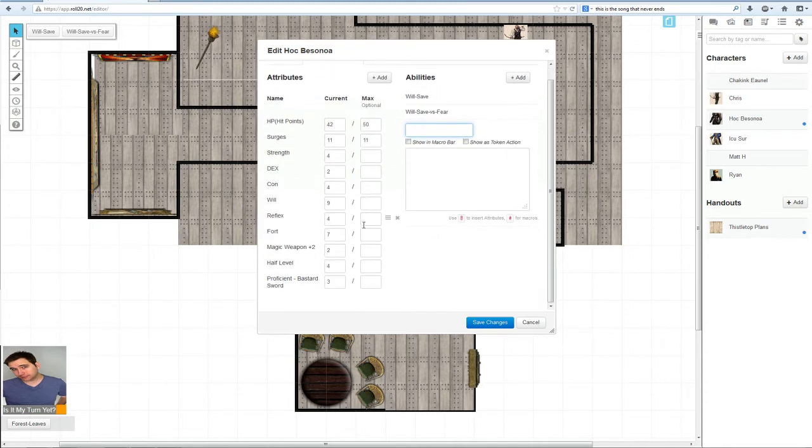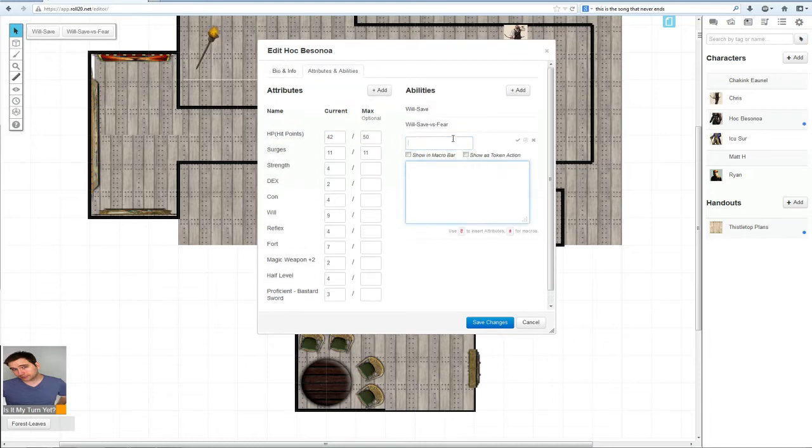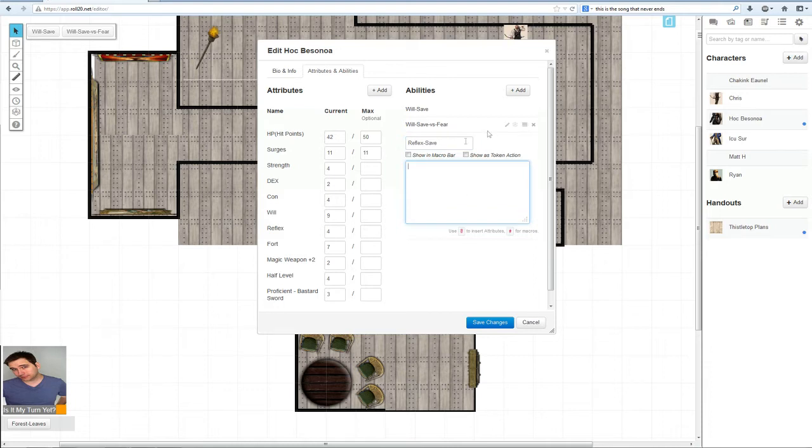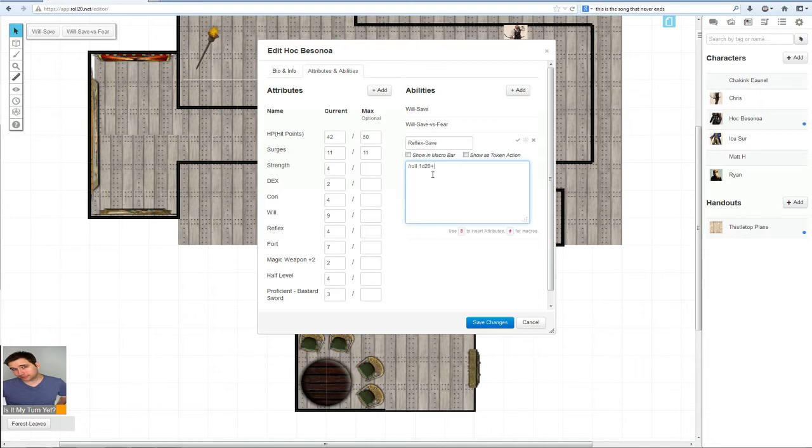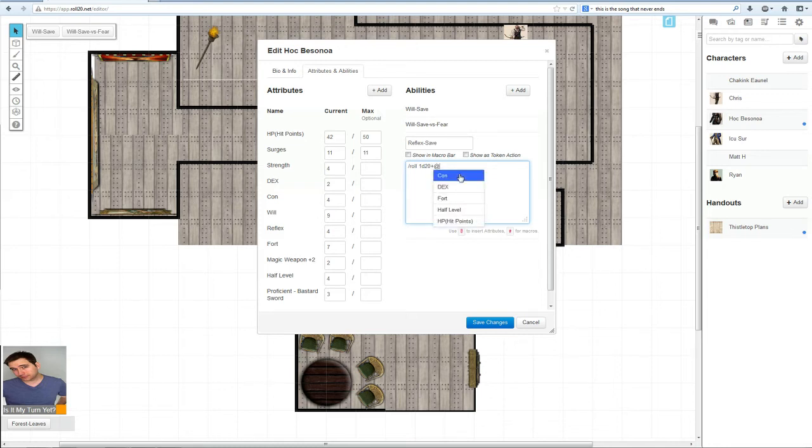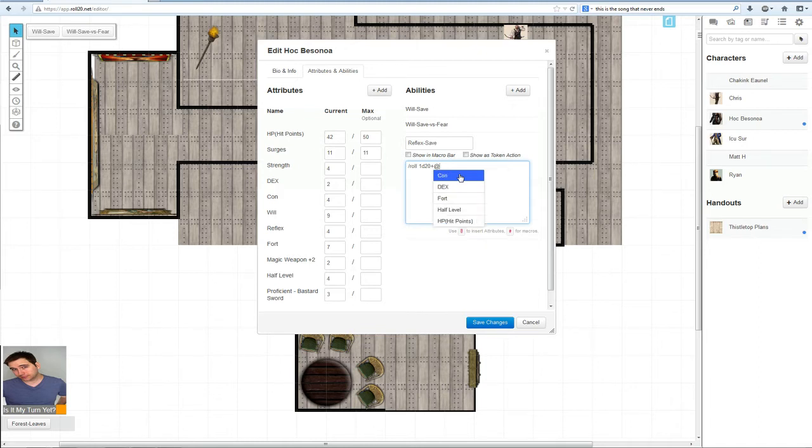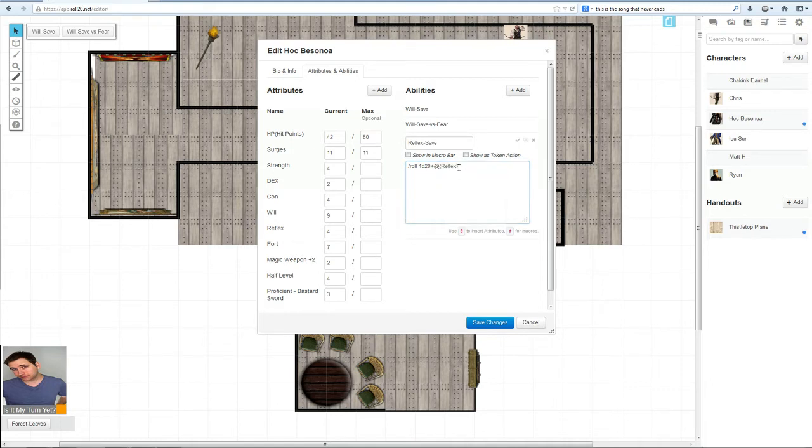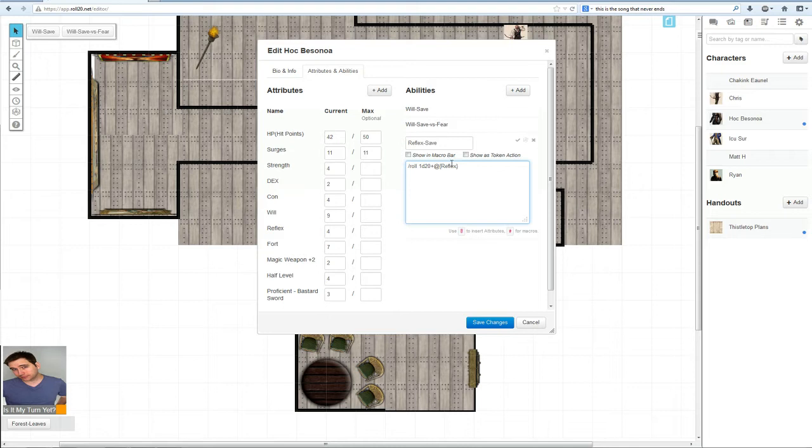We want to edit this. Let's do reflex save. So now we have our name typed out. We will do forward slash roll, space, 1d20, plus at sign, and then we're going to type the attribute name. At sign, then type reflex. It automatically pops up, or you could just type left squiggly bracket, then type the name, and then right squiggly bracket.